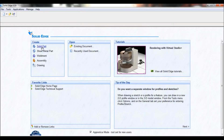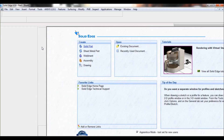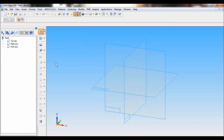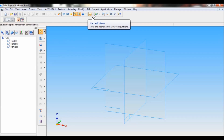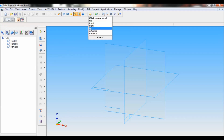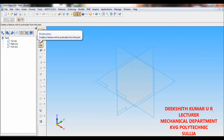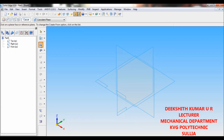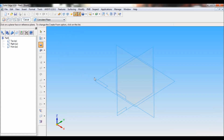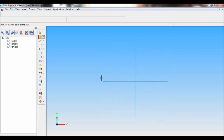Go to Solid Edge. There you have to click on Solid Part. Go to Named Views. Set as ISO. Now go to Protrusion. Coincident plane.